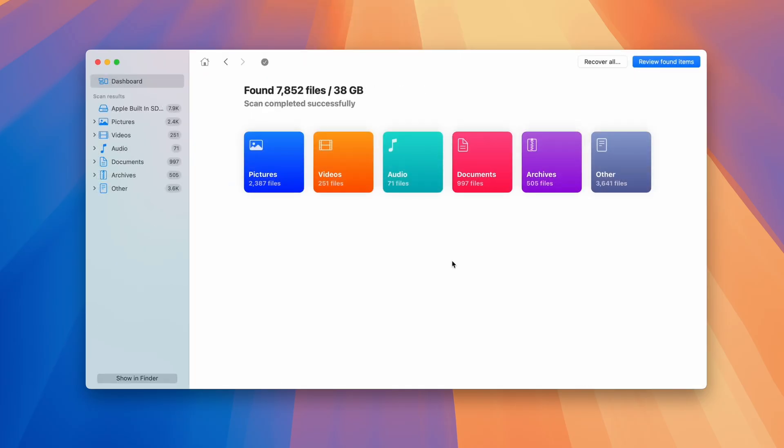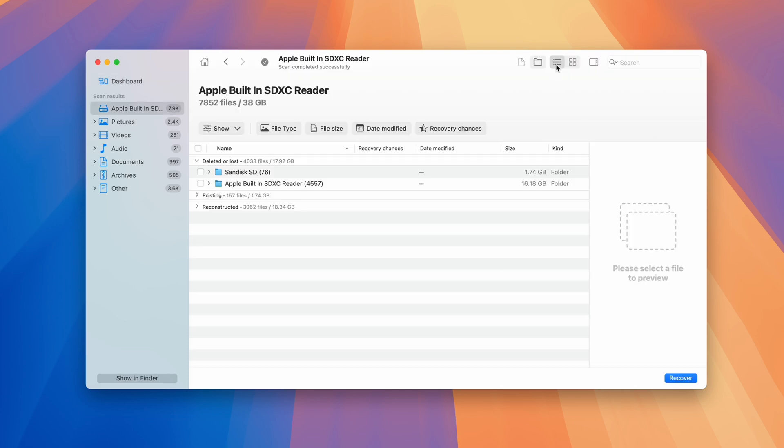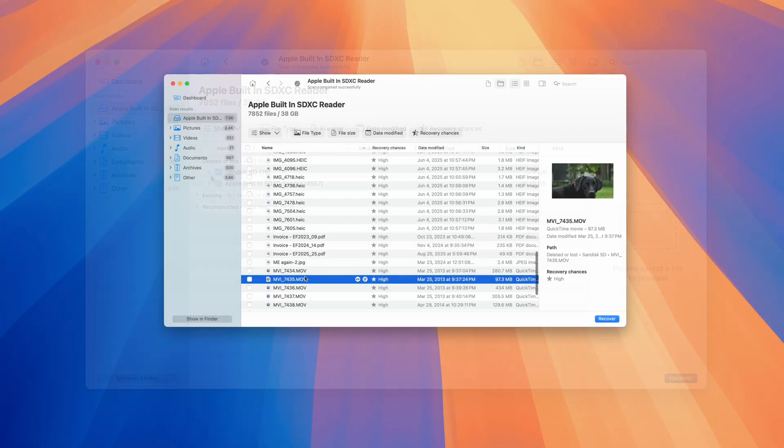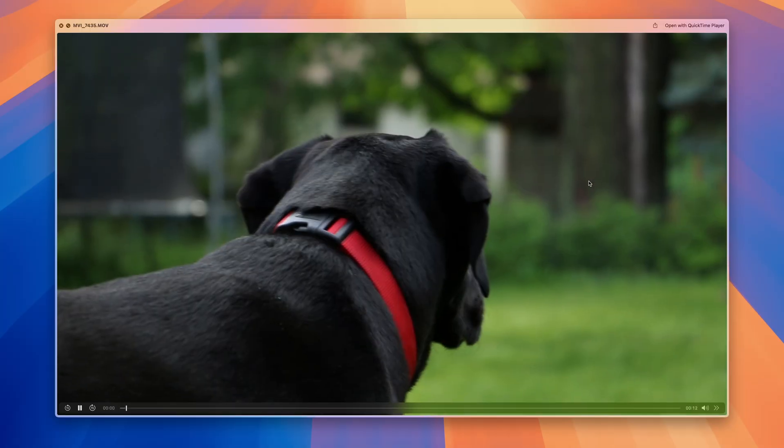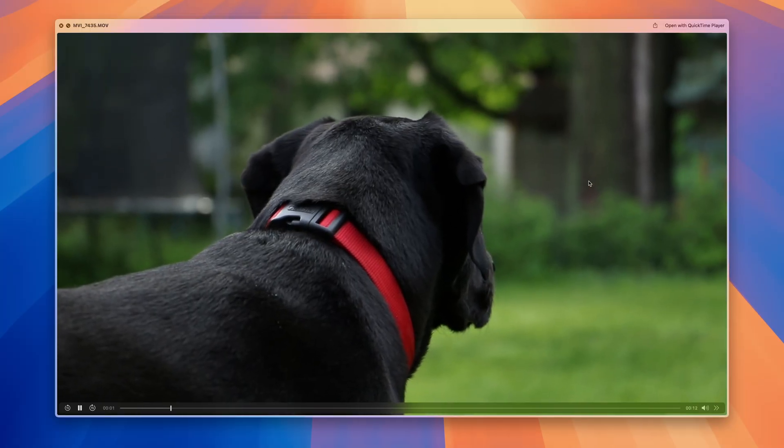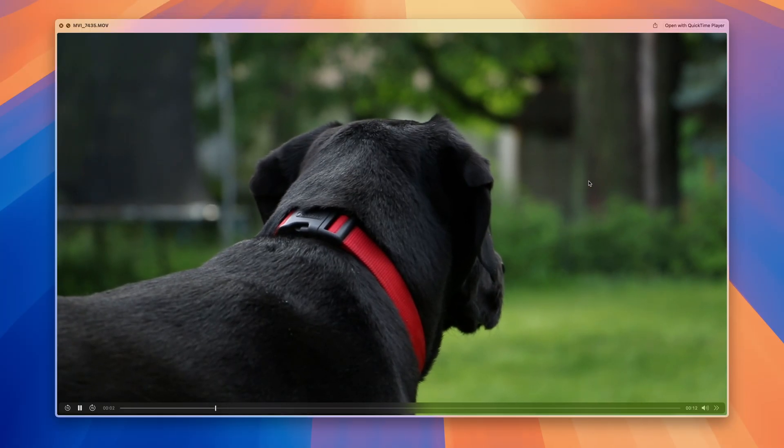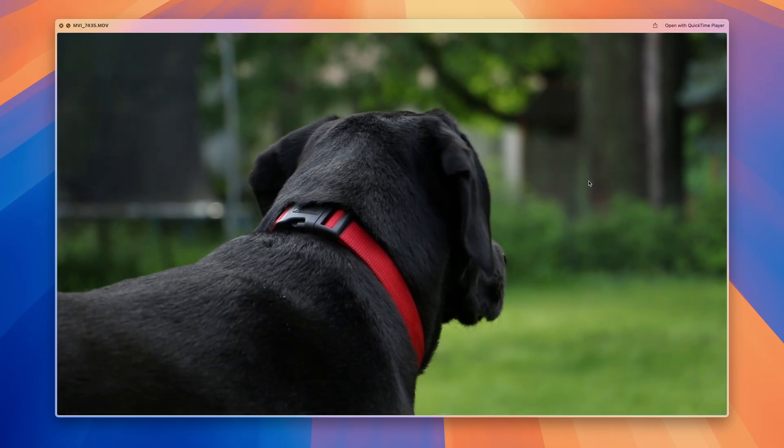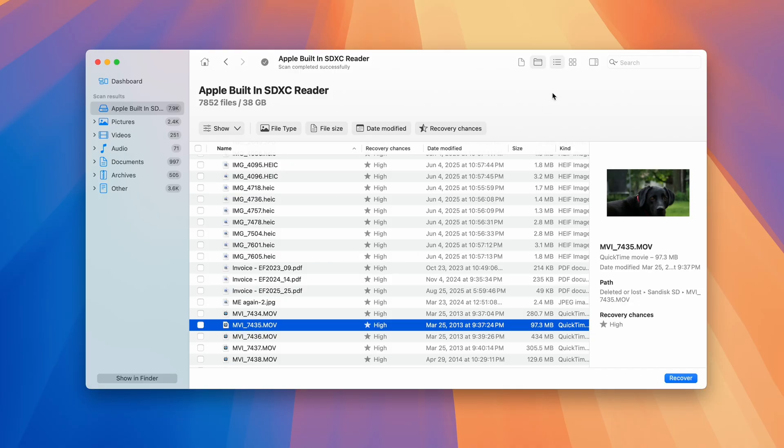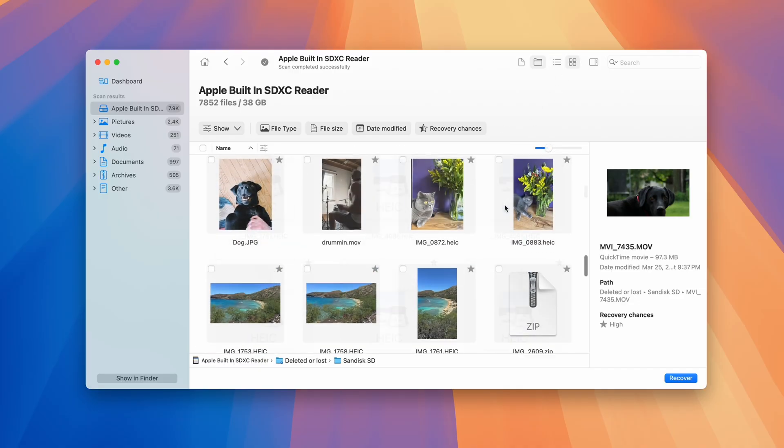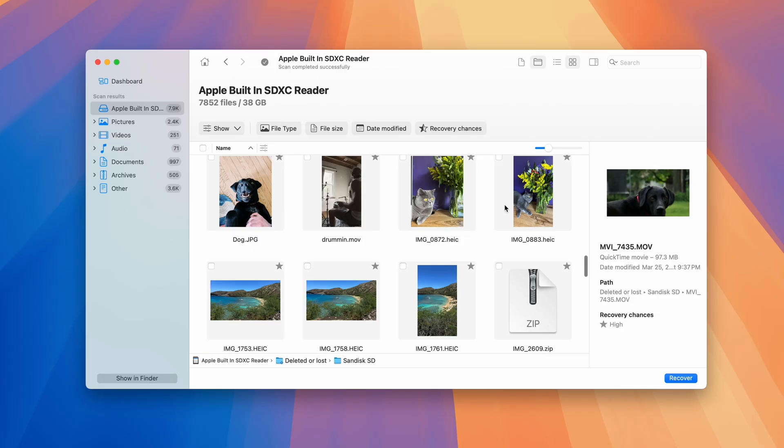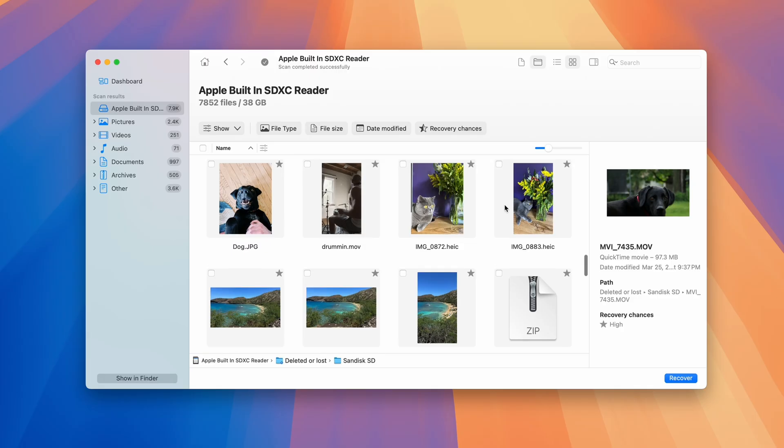Step 3, once the scan is complete, you can review all the files that were found on your card using this button in the top right. Now as you're reviewing your files, you can use the preview feature to preview photos and videos right inside of Disk Drill. And you can also use features such as icon view and recovery chances to get a more thorough idea of which files are completely intact and able to be recovered in full.